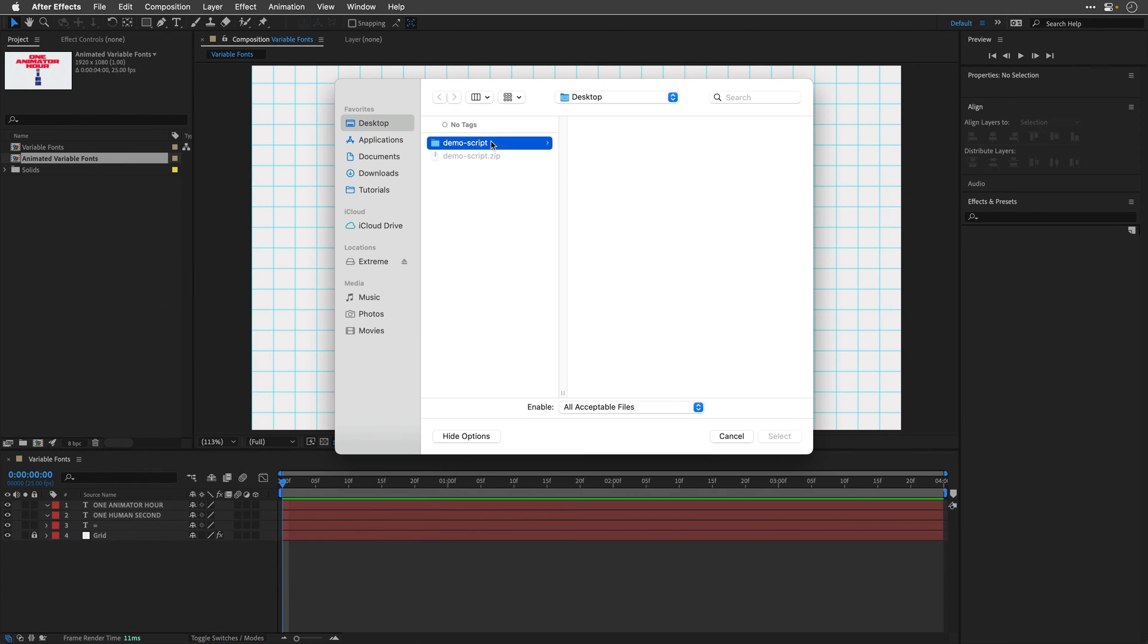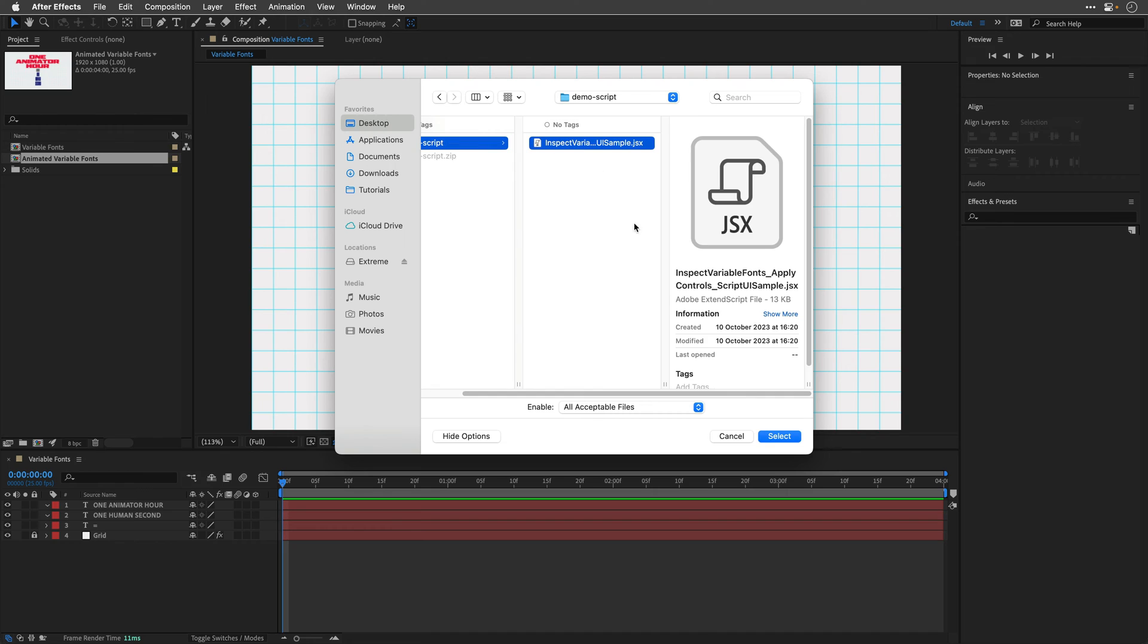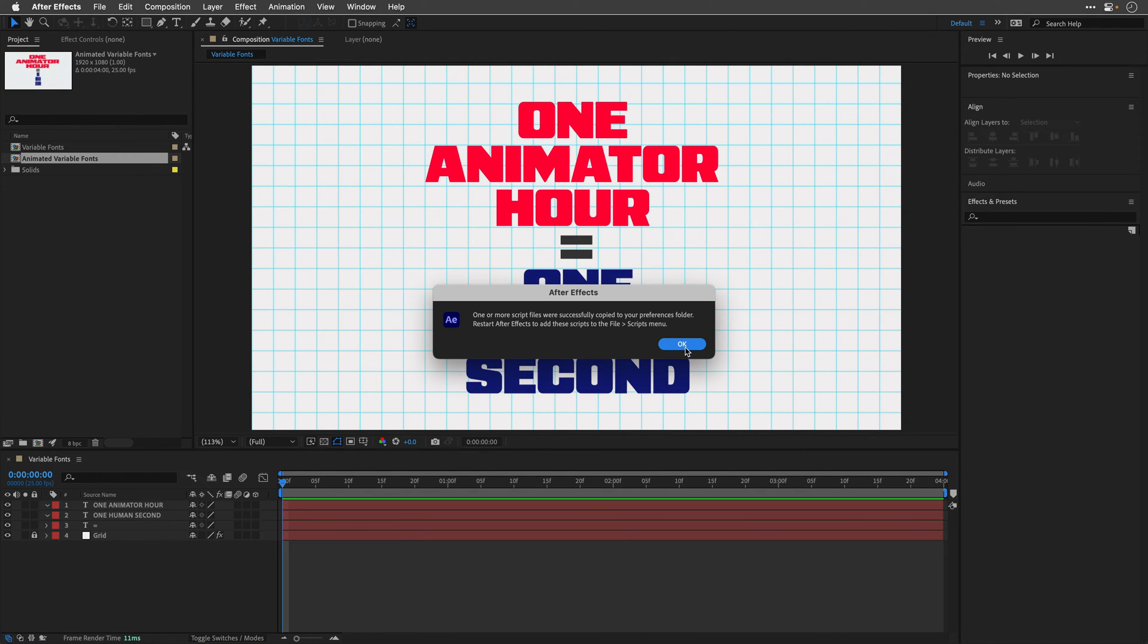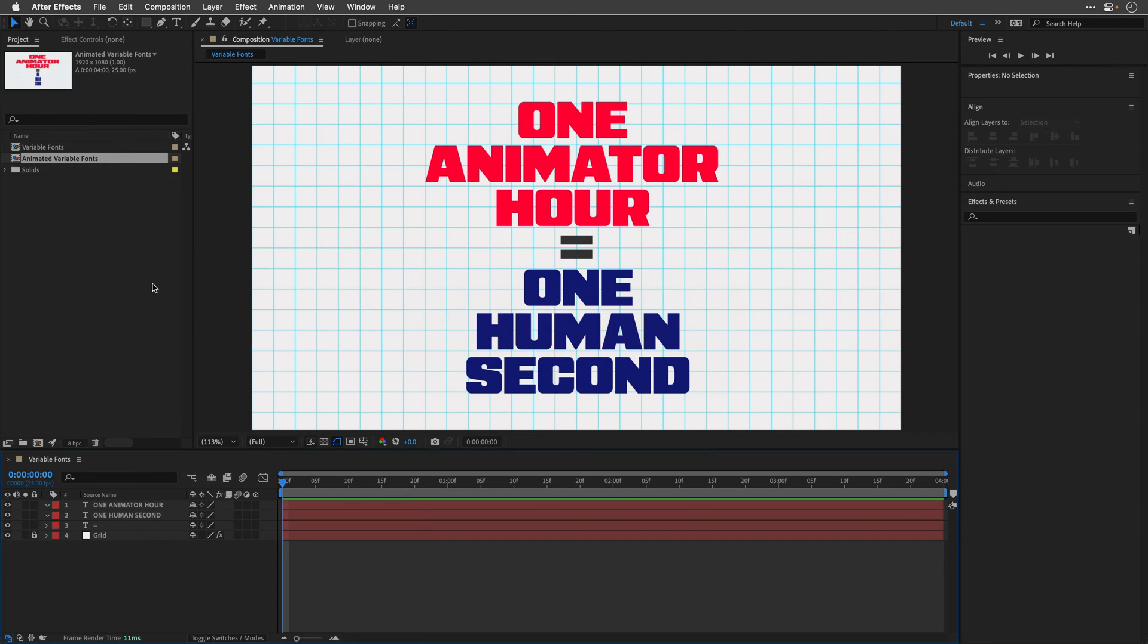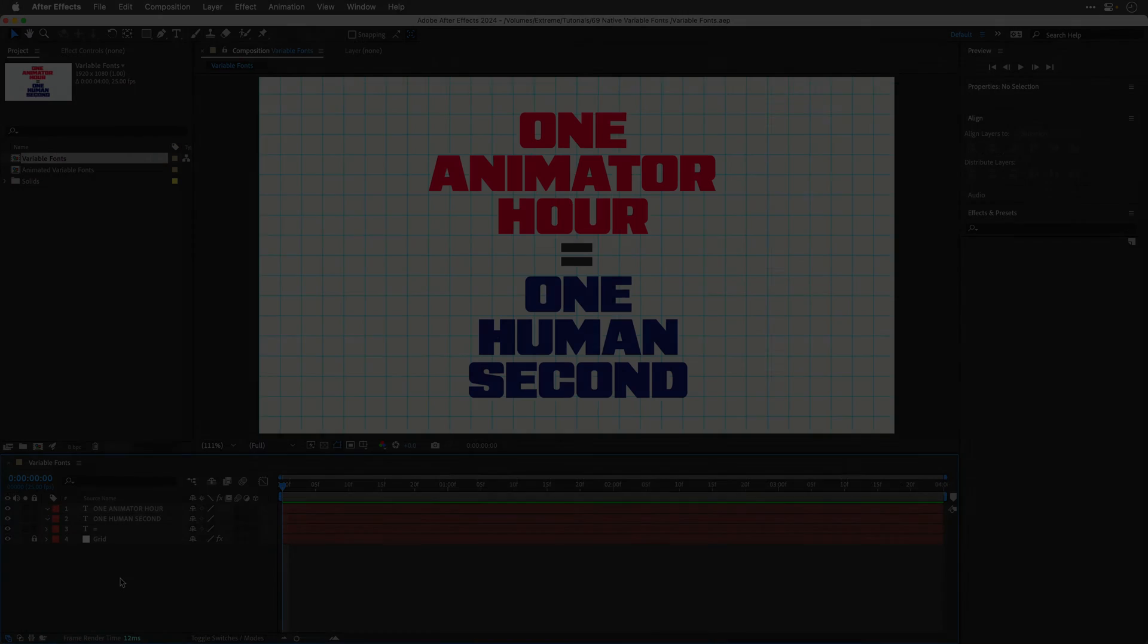I'll navigate to the folder, select the script, click select, and it will tell me that one or more script files were successfully copied to their relevant folder. And we need to restart After Effects for this to work. So I'll quit After Effects and I'll relaunch it again.